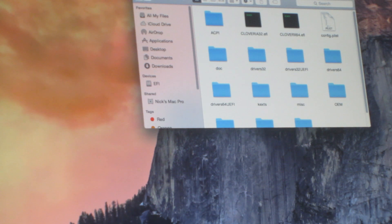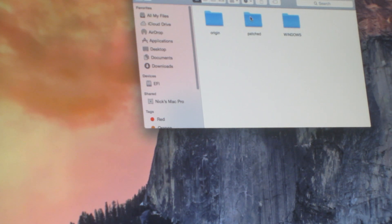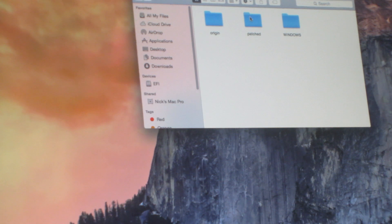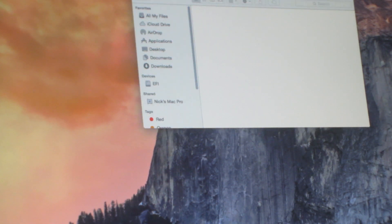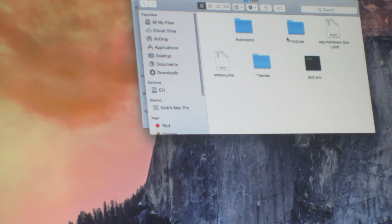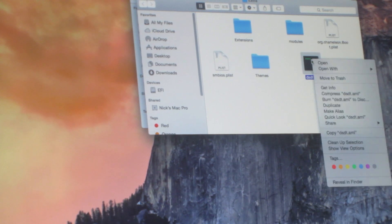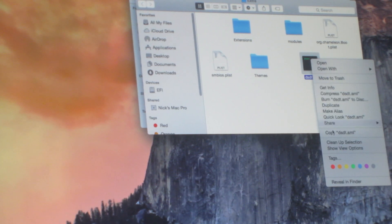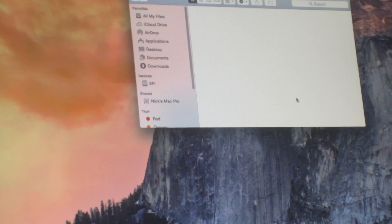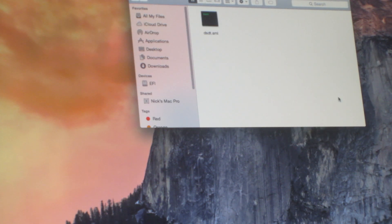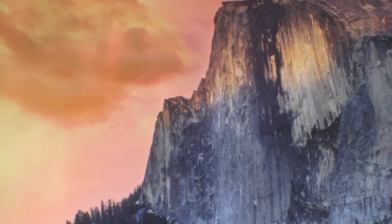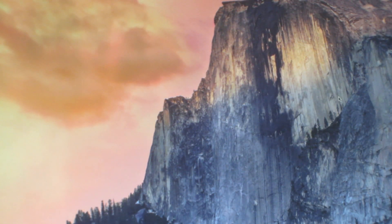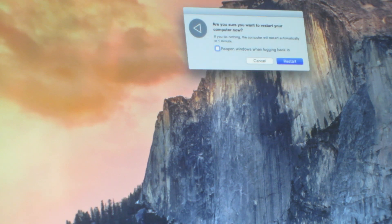And then you want to go into EFI. And then you want to go into the extra folder. And then you want to copy this dsdc.aml file, and paste it into this patch folder. And that's about it. And then all you have to do is just restart. And now you should have Clover installed.